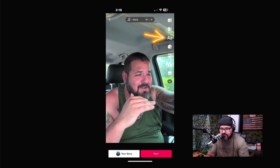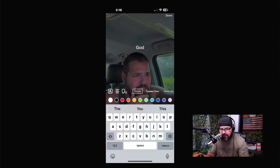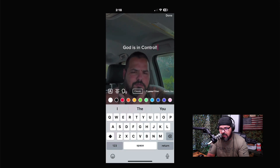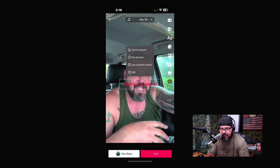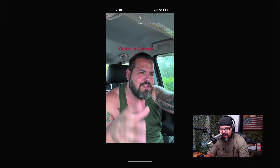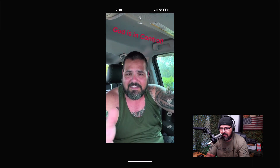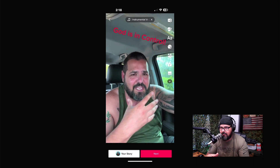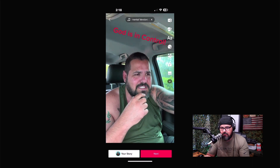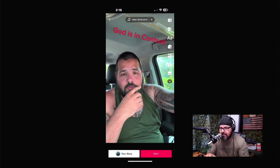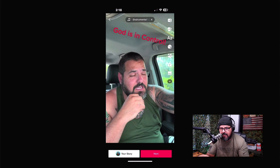I'm going to add some words as well. This video is about the Lord, so I'm going to type 'God is in control.' You can change the color — I'll put it in red — then click done, grab the text, and resize it however you like.